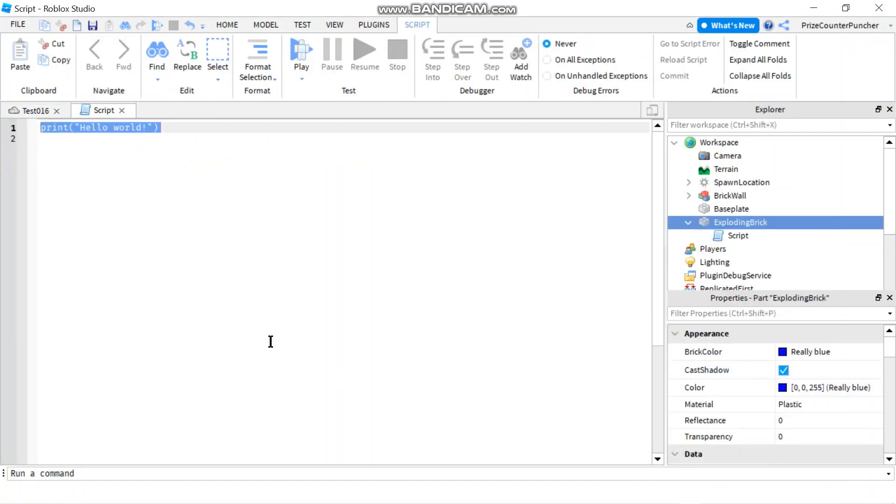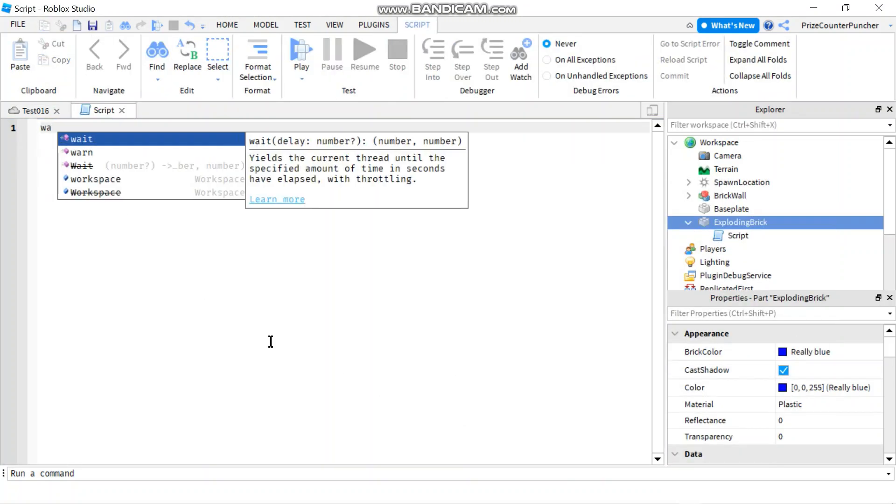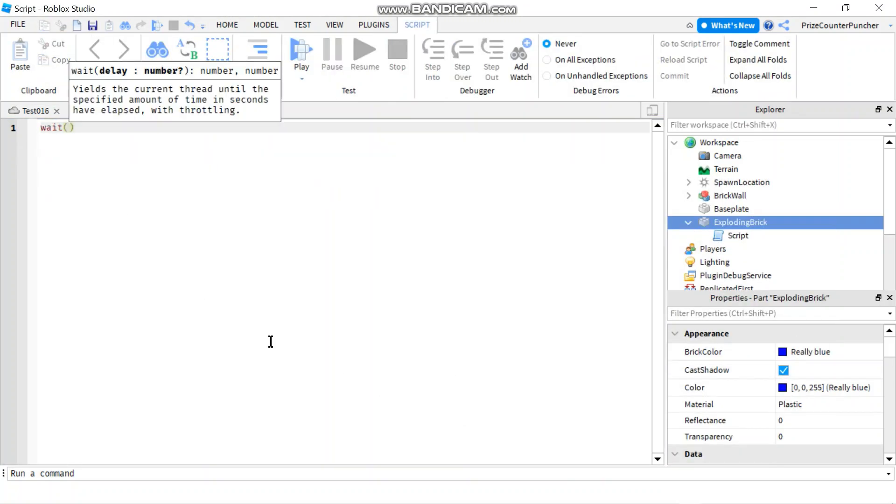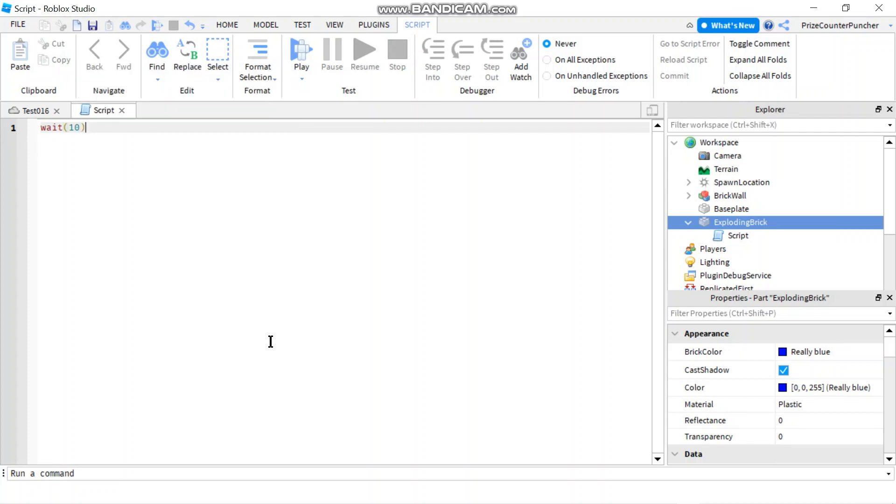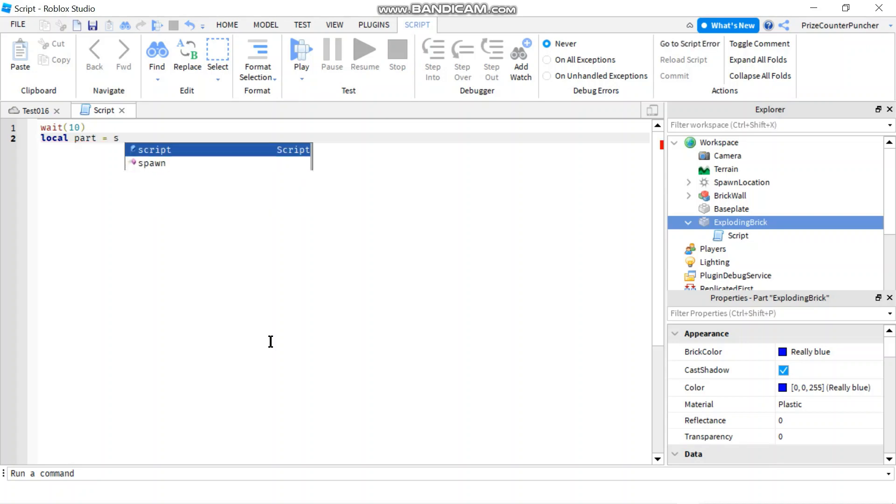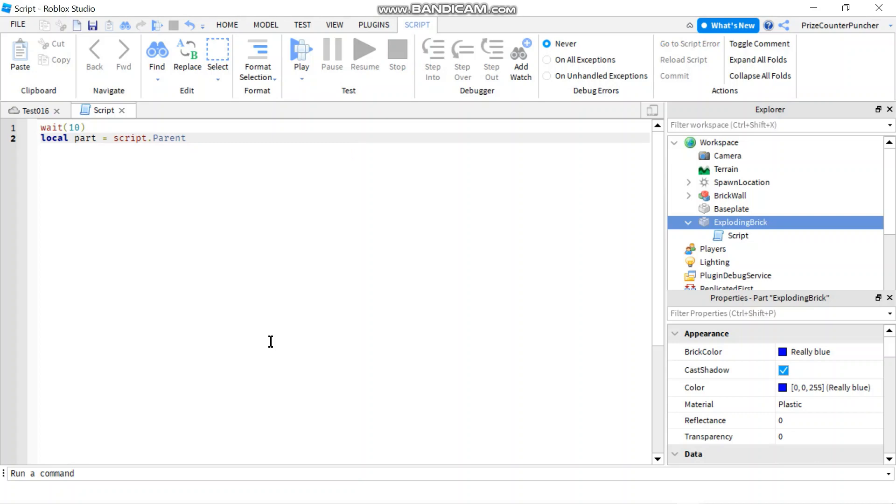Let's now go to the exploding brick and we're gonna add a script. First I wanna put in a wait for 10 seconds before anything happens. And then next thing I wanna do is I wanna declare my part. So I'm gonna say local part equals to script dot parent. This part here. So that part is my exploding brick.